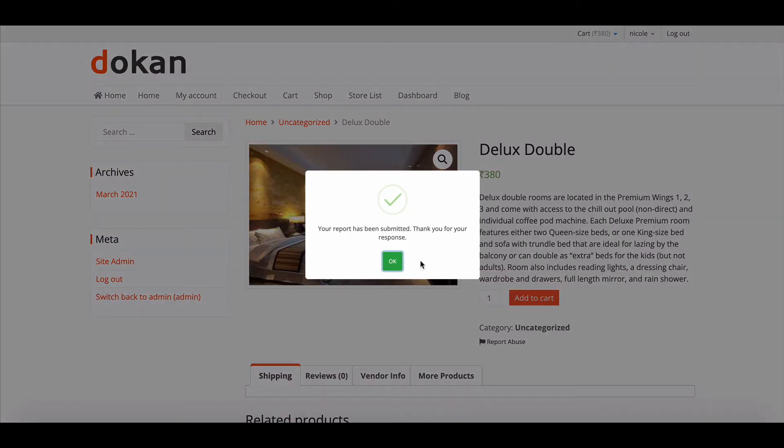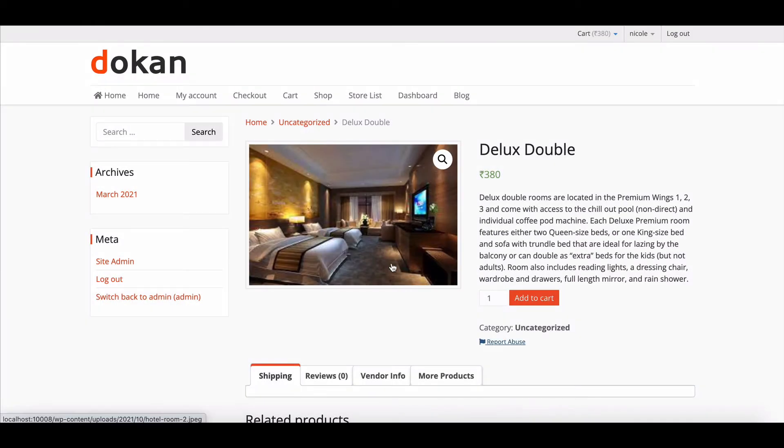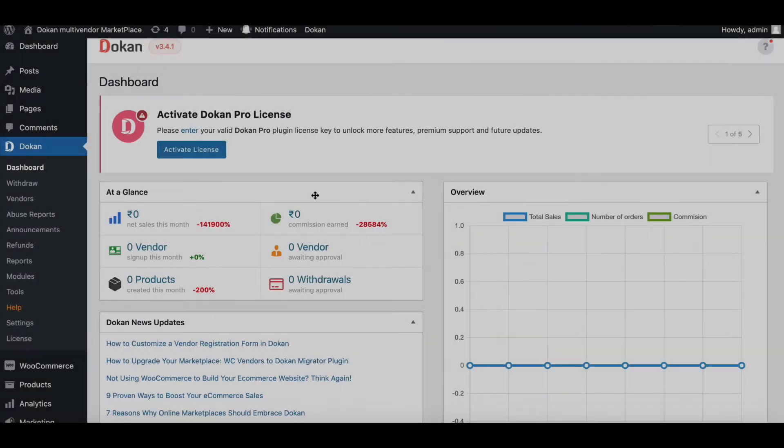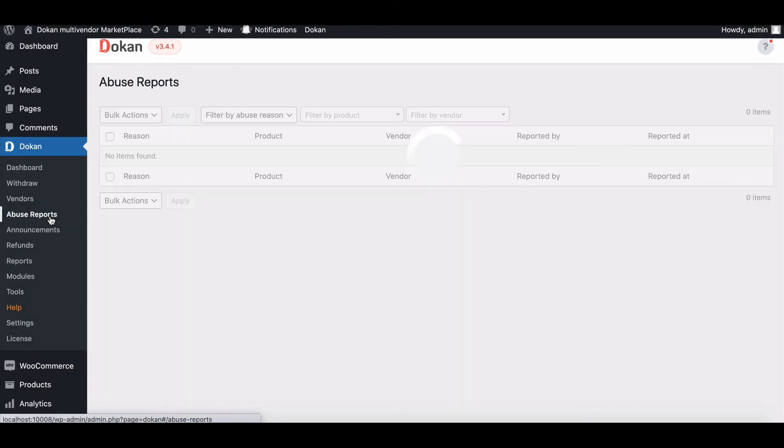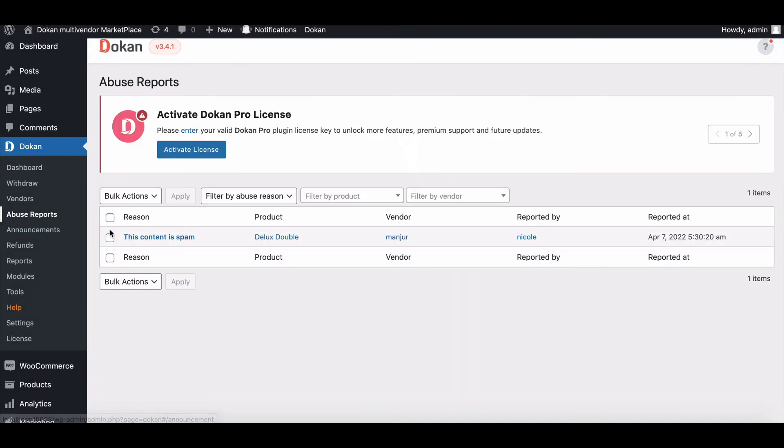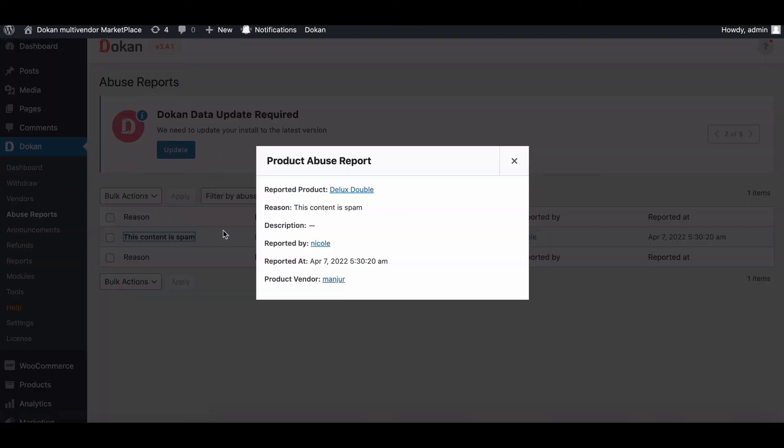On successful submission, the customer will get the success alert message in a pop-up on the browser. Let's see how the admin sees the report. Admin can see all abuse reports from here. That's all about the report product module of Dokkan.